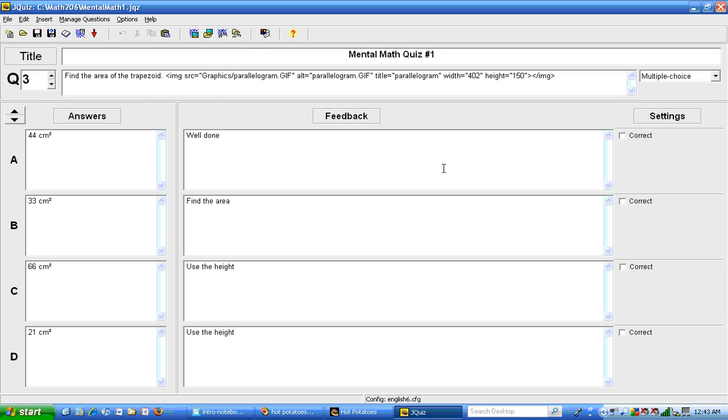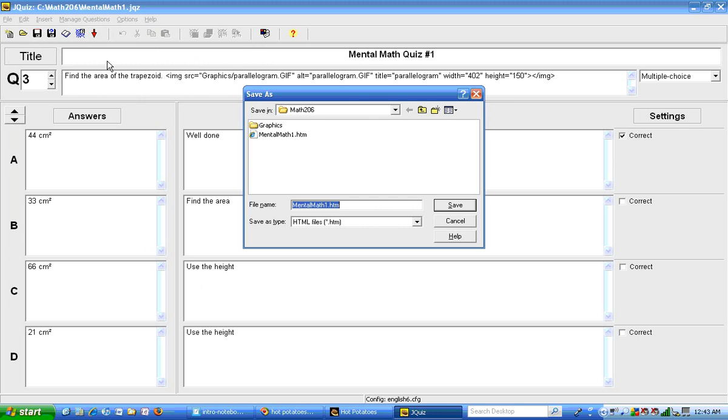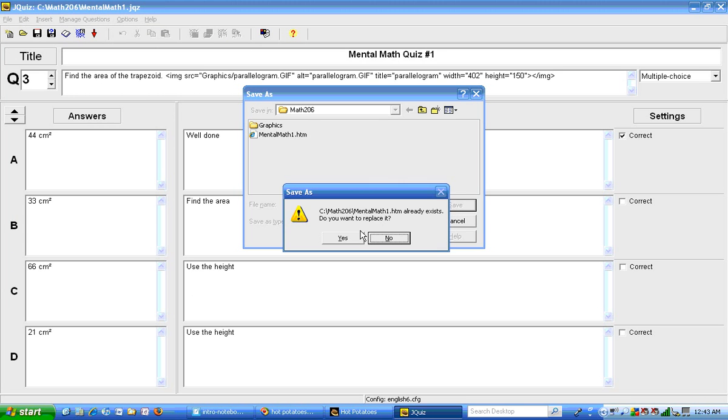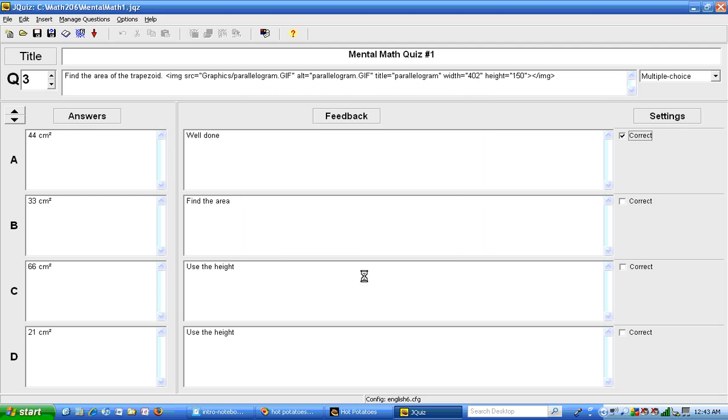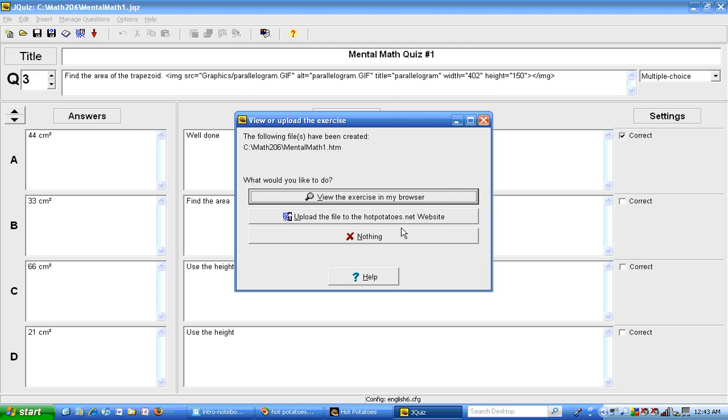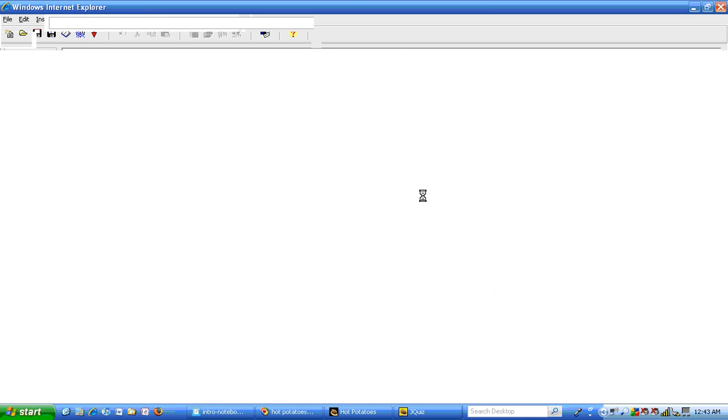Now I'm going to pause the video and type in the rest of the answers and the corresponding feedback. Okay, now I've typed in all of my answers. And I'm going to indicate which one is correct over here on the right hand side. I'm going to go ahead and save that. That saves the quiz file. And I'm going to go ahead and make it into a web page. I'm going to replace the existing web page. Yes, I want to replace it. And it gives me the option to view the exercise in the browser.